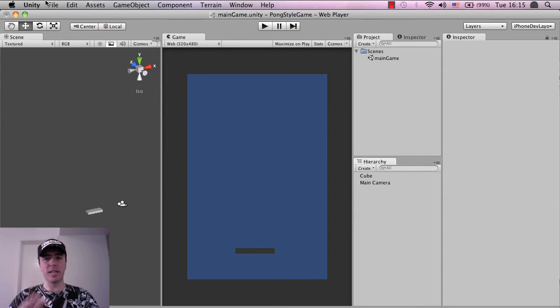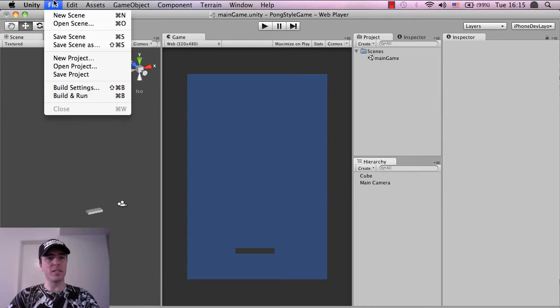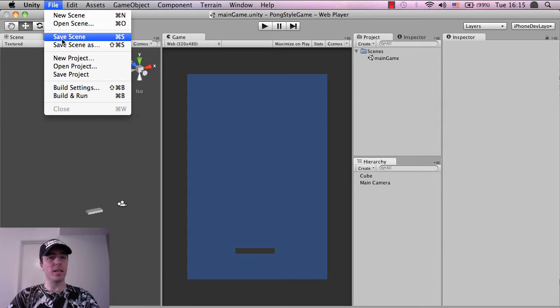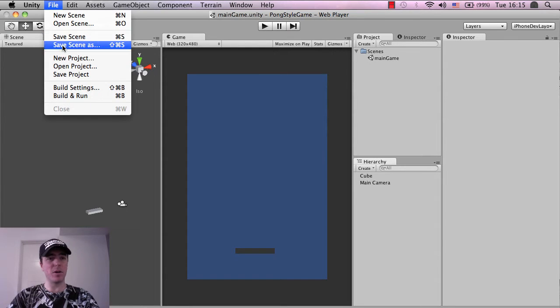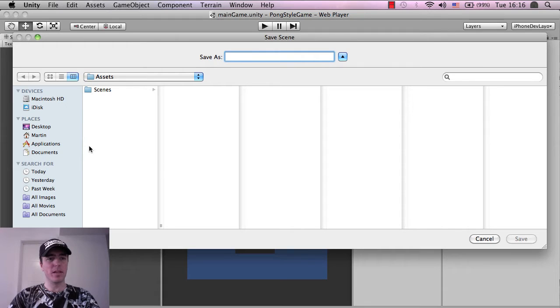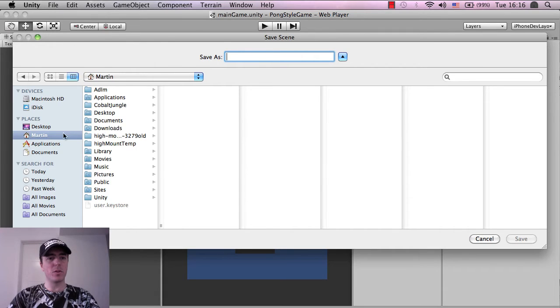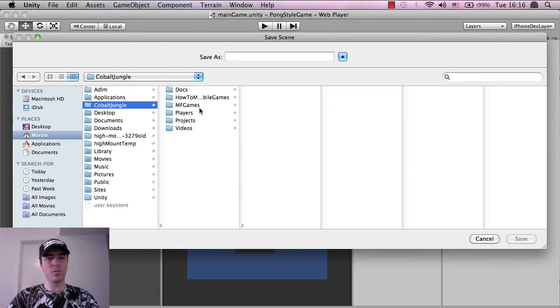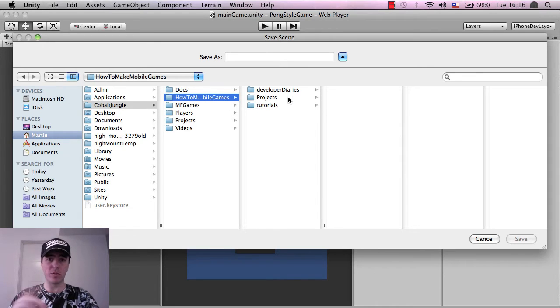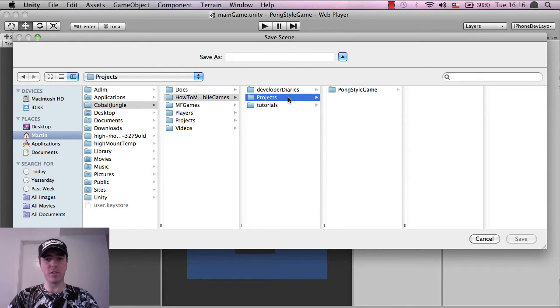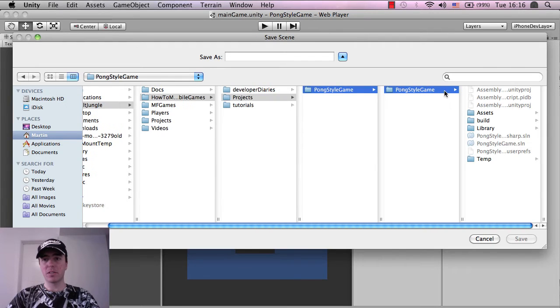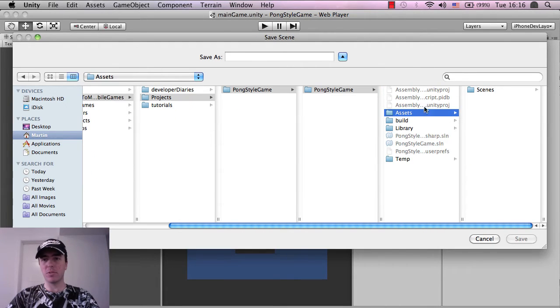So to save the scene all you would do basically is go into file and then save scene. Now I've already saved the scene but if you click save scene you'll get this pop up box here. I'm just going to click save scene as so that you can see what I'm doing. And then what you want to do is go to the folder where you want to save it which is in the project folder where we originally created it in video one. So pong style game, pong style game, go into the assets folder, a lot of this is automatically created.